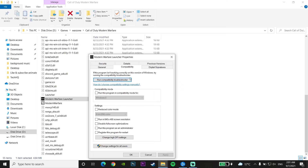Now go to the top bar and click on 'Compatibility,' then go down and check the option 'Run this program as an administrator.' Check this option, then click 'Apply' and then click 'OK.' Now run Call of Duty Warzone as an administrator to fix Warzone not launching or not opening. That's the first method you can do to fix this problem.